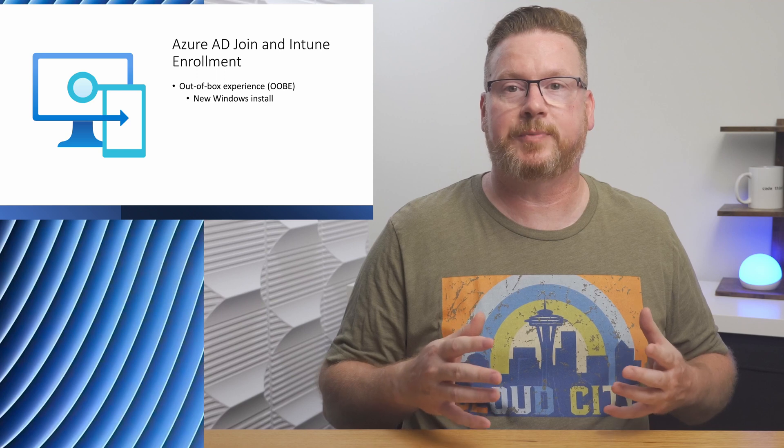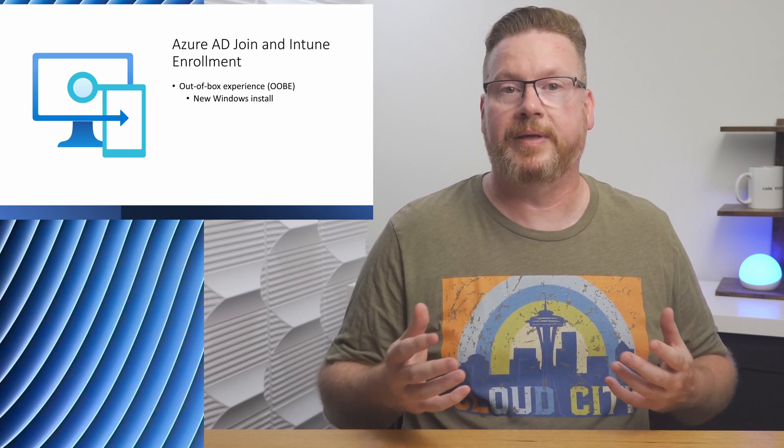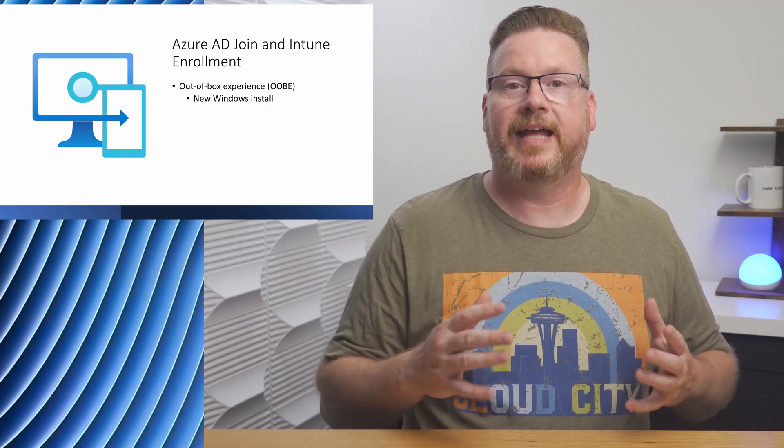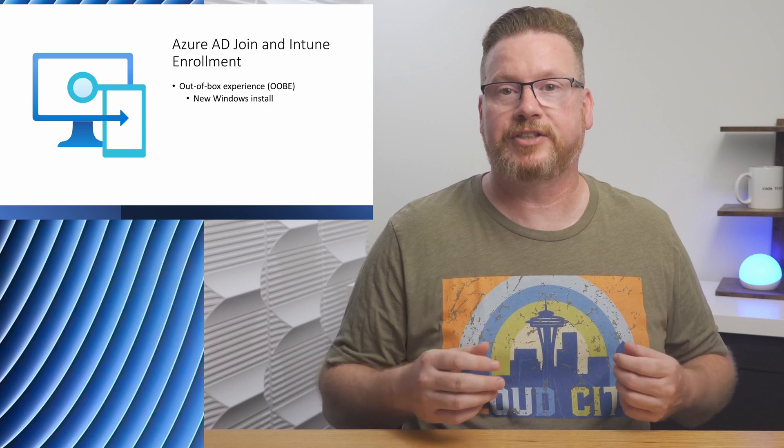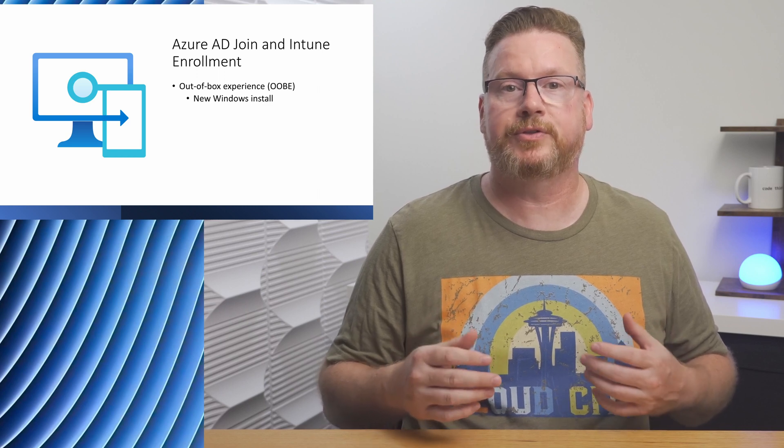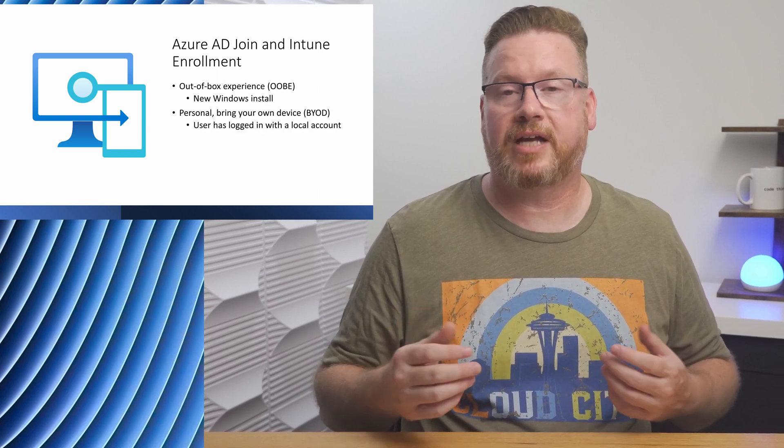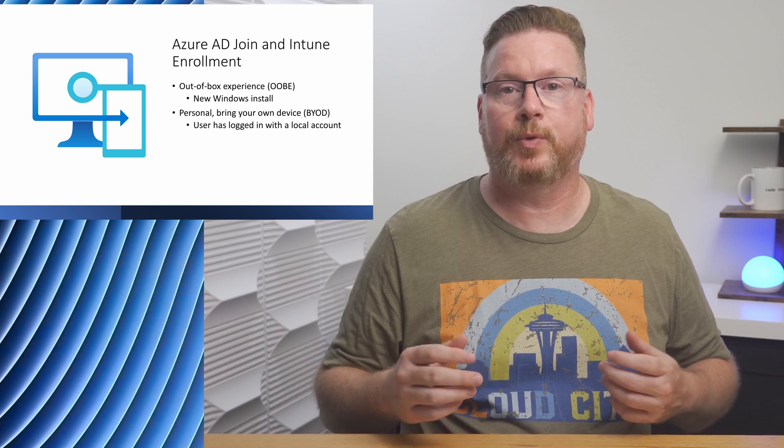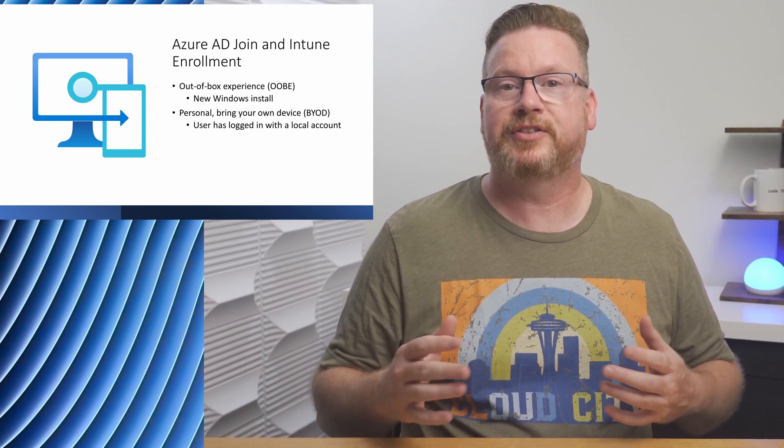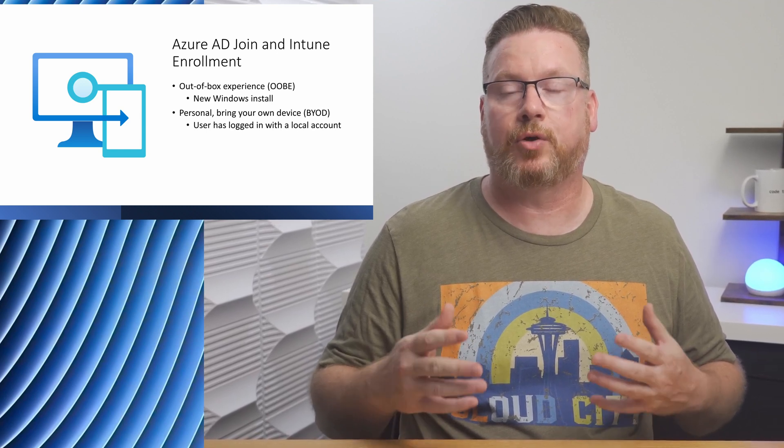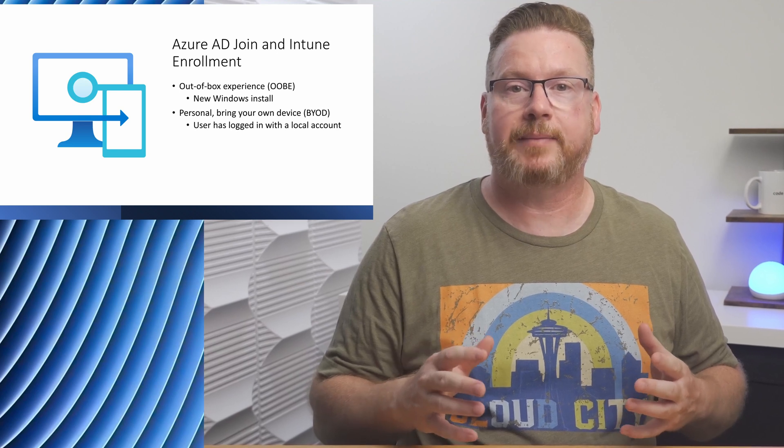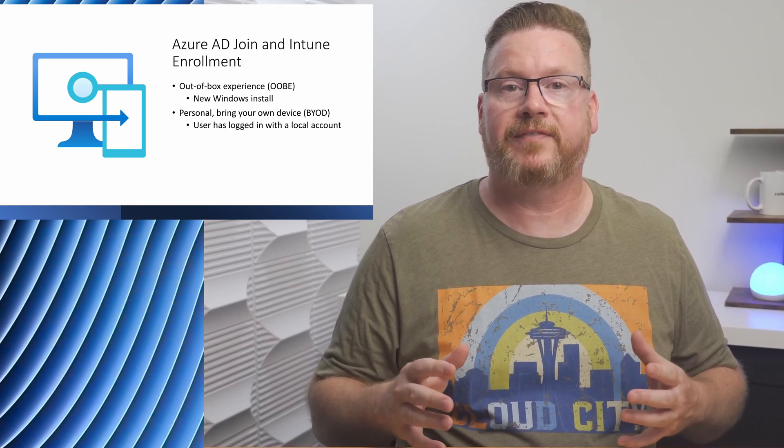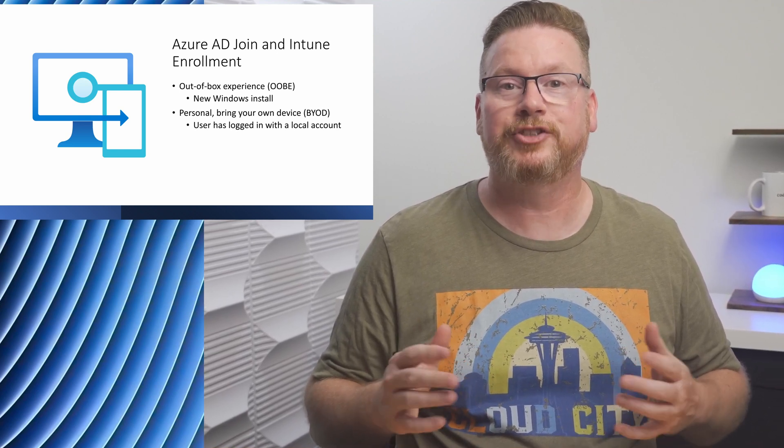There are two ways a user can enroll a device. The first is for company-owned devices that takes place during the out-of-box experience, or OOBE. That's the screen we all see on a fresh install of Windows when we first log in. The other way assumes the user has already signed into the Windows client with a local account. This could be a personal or bring-your-own device.